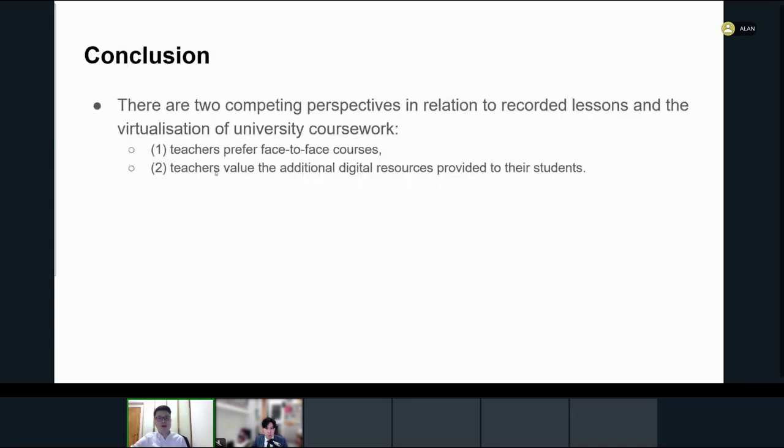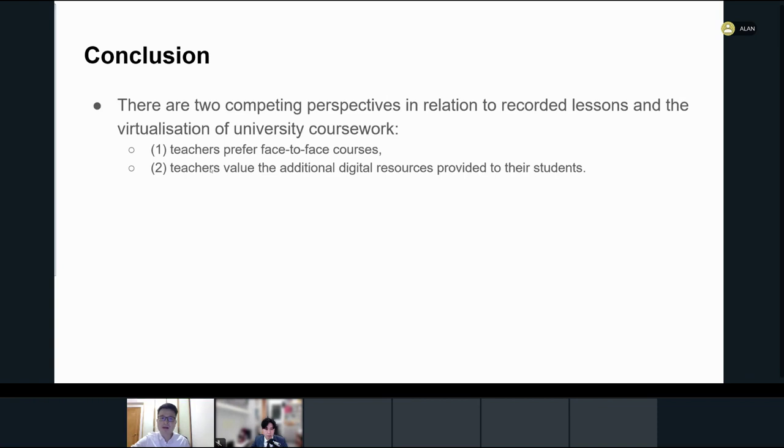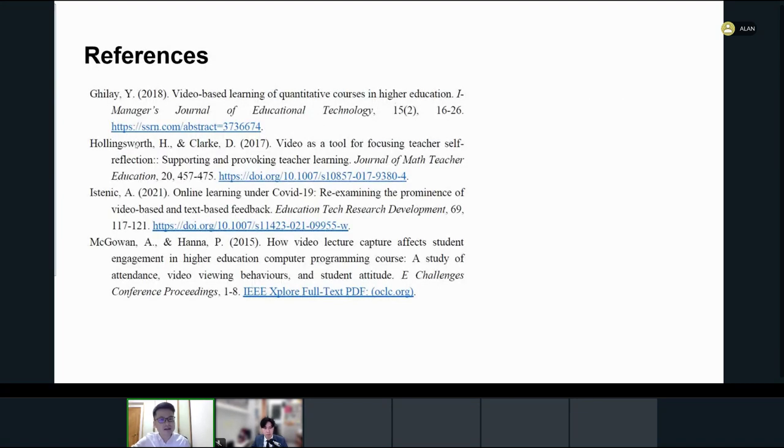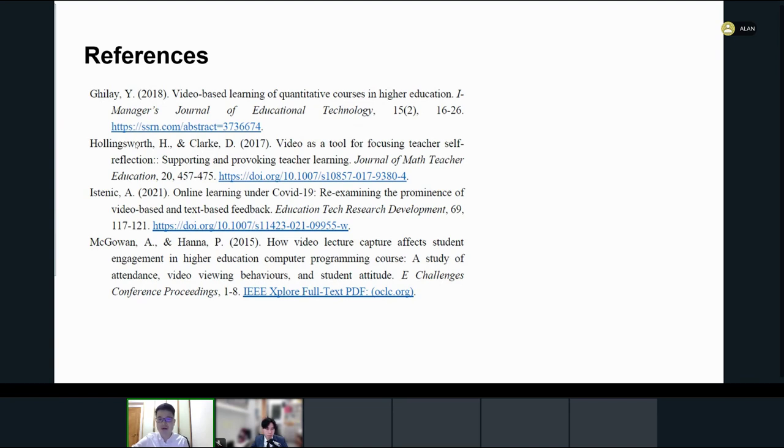To conclude, there are two competing perspectives in relation to recorded lessons and the virtualization of university coursework. Number one: teachers prefer face-to-face courses, and number two: teachers value the additional digital resources provided to their students. Here are the references used in the presentation. If you have any questions, please feel free to let us know, and we're happy to answer them during the open floor discussion. Thank you very much.